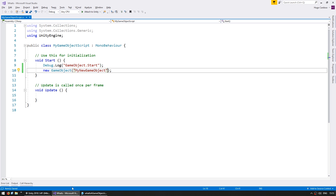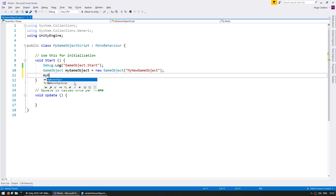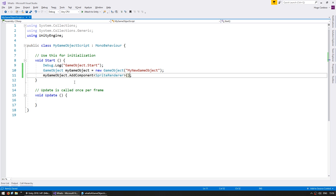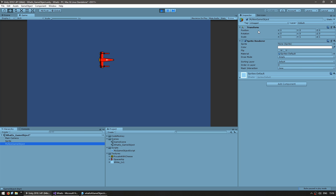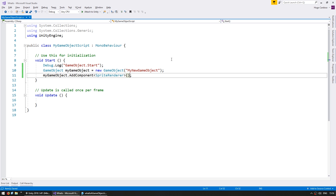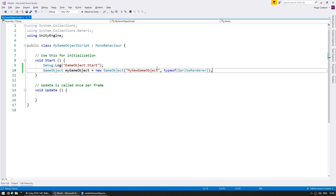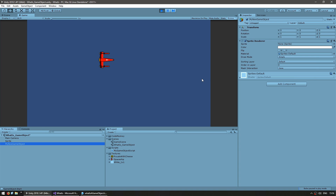Now let's add a component through code. First, let's store a reference to the newly created game object: GameObject myGameObject = new GameObject(). Using that reference, let's use the function AddComponent and add a component of type SpriteRenderer. This will add the sprite renderer component to our newly created game object. As you can see, the new game object has the transform — which is always present — and the sprite renderer component we just added. If you already know what components you need, you can add them directly in the constructor, like new GameObject("name", typeof(SpriteRenderer)), and this way is much better for performance. The result is exactly the same — there it is, the sprite renderer.